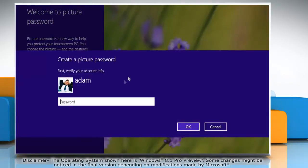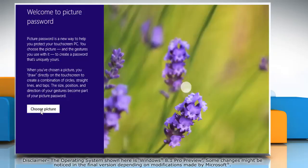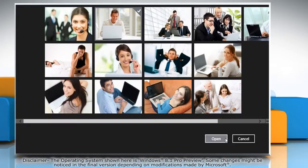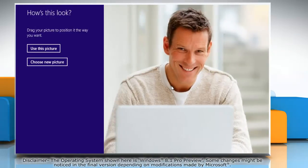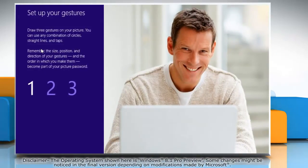When the create a picture password window opens, type in your password and click OK. Now click on choose picture and select the picture for password. Click open. When the picture opens, set the position of the picture and then click on use this picture.